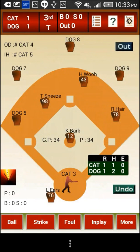On the top left of the screen you can see the current score and innings details. Let us try scoring for balls and make the batter walk.